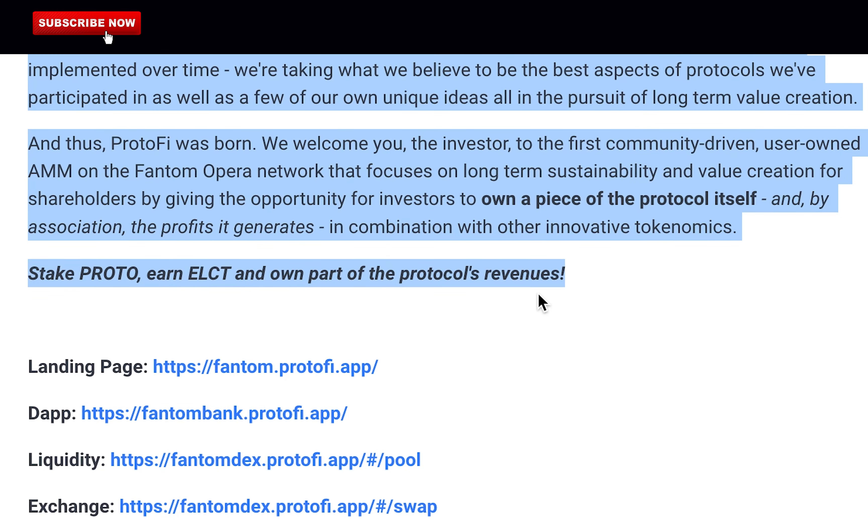We welcome you, the investor, to the first community-driven, user-owned, automated market maker on the Fantom Opera network that focuses on long-term sustainability and value creation for shareholders by giving the opportunity for investors to own a piece of the protocol itself, and by association, the profits it generates in combination with other innovative tokenomics. Stake Proton, earn Electron, and own part of the protocol's revenues.